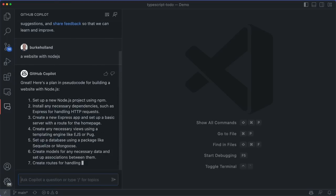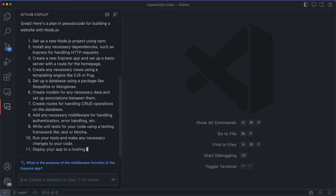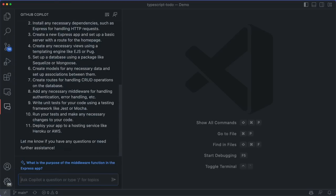For instance, we might ask it how to build a website with Node, and it gives us some suggestions, but they're quite generic and broad.